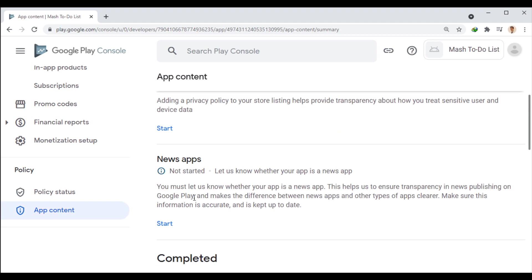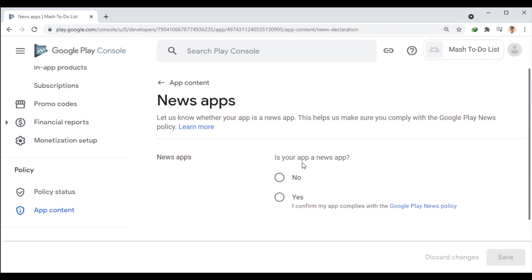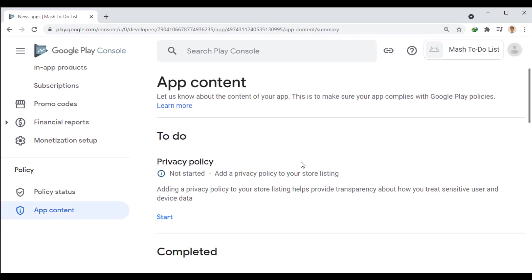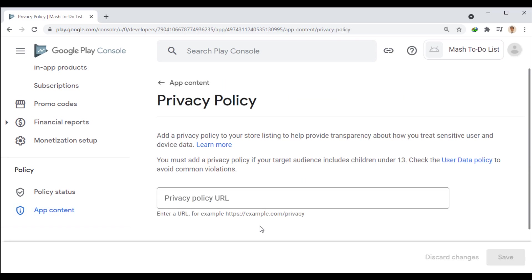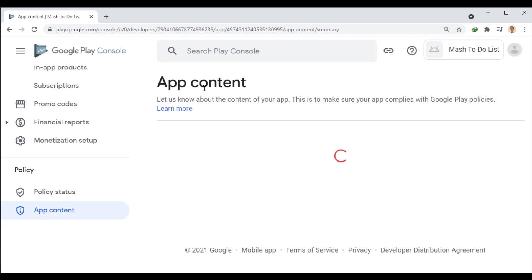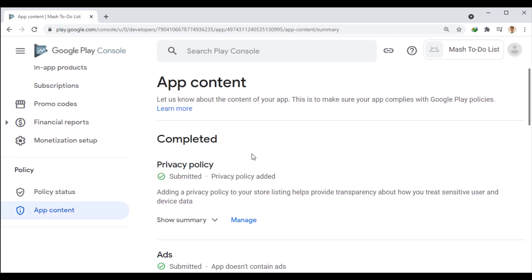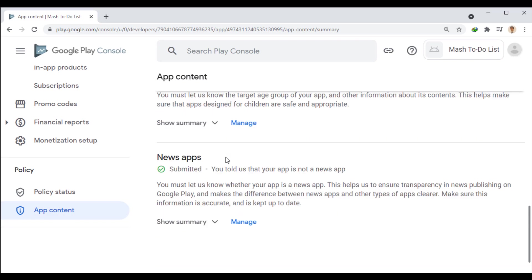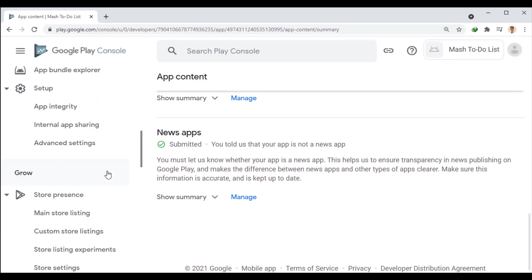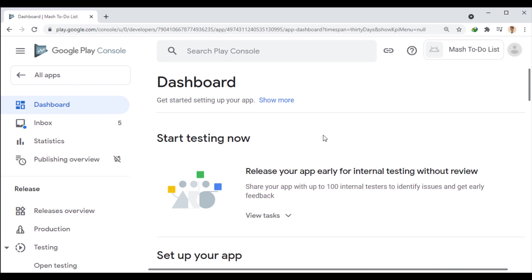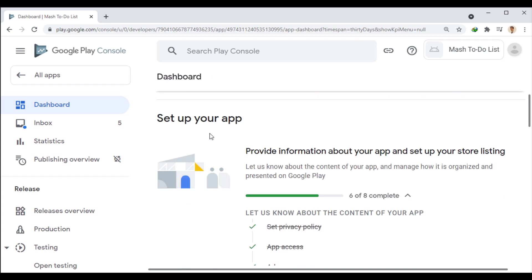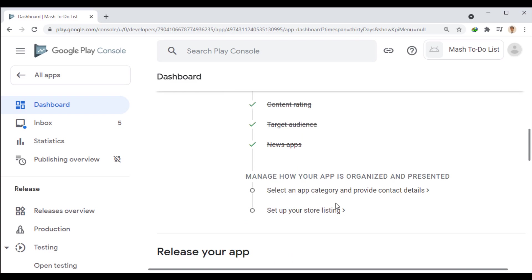Now, here we have to specify whether our app is a news app or not. Finally, we need to enter a privacy policy link for the app. This link can be on the website of the app or anywhere else, but its contents must be referred to the same app. We save these two and go back. In the app content section, we did all the tasks. Now, if we go back to the dashboard, we see that the tasks we completed are checked here. Now, we can continue the tasks from this link or through the side menu.